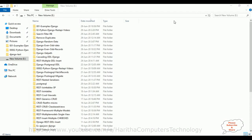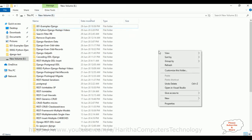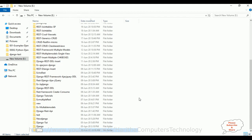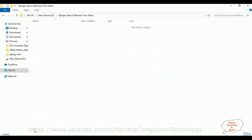Before creating the Django web application, we need a new folder. I'm creating a folder on the E drive — right-click, click New, and select Folder. The folder name is 'search_between_two_dates'. Let's browse this folder. It is currently empty.